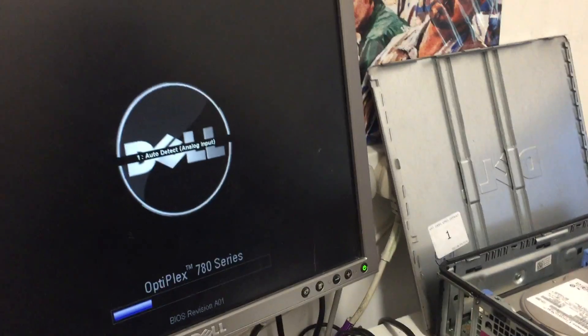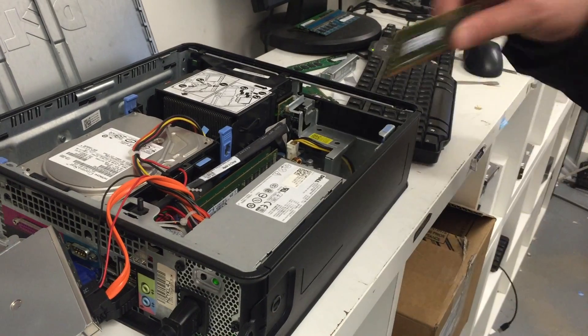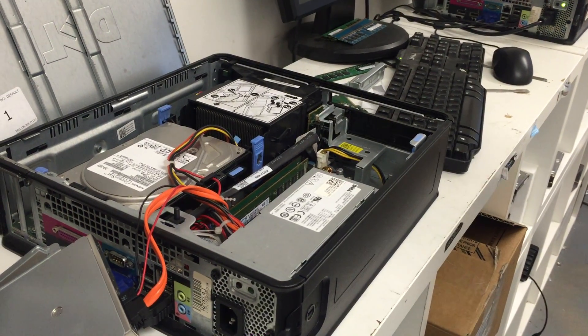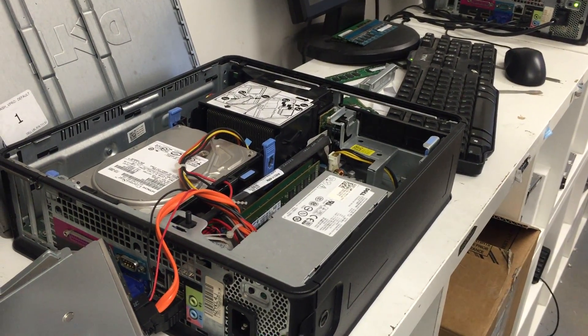The computer is now turning on. Repeat the process, putting your sticks in one by one until the computer turns on with all four sticks plugged in.